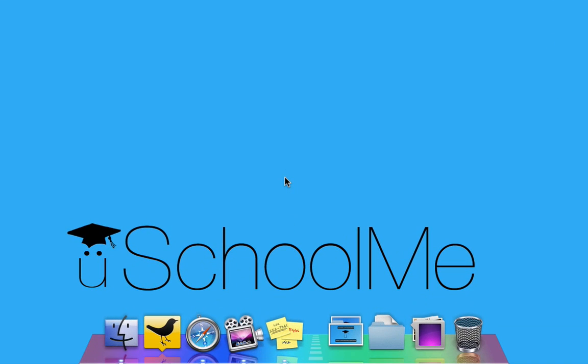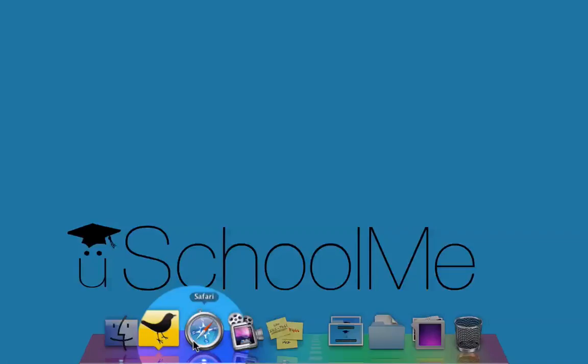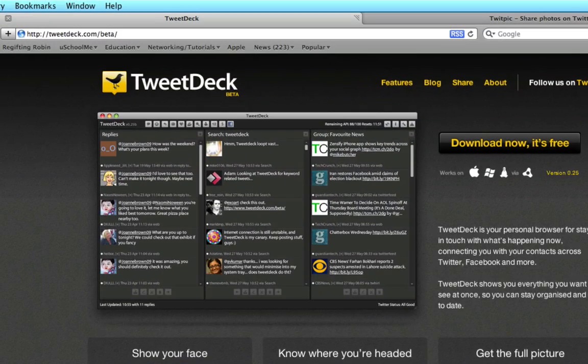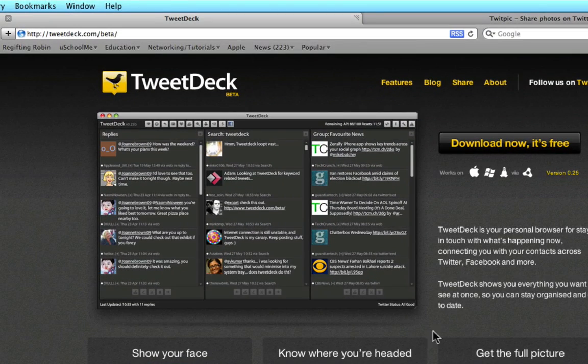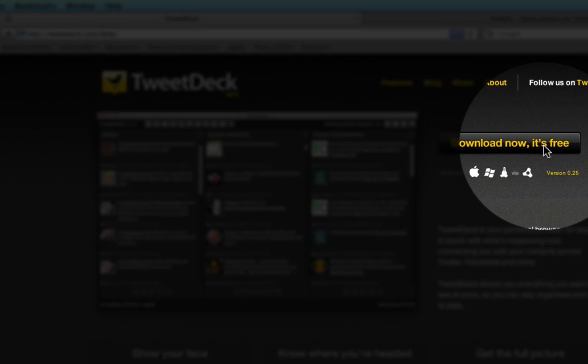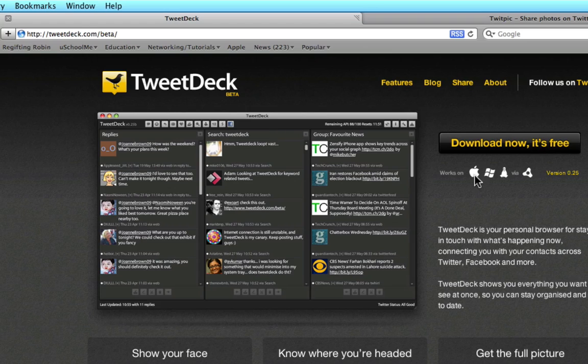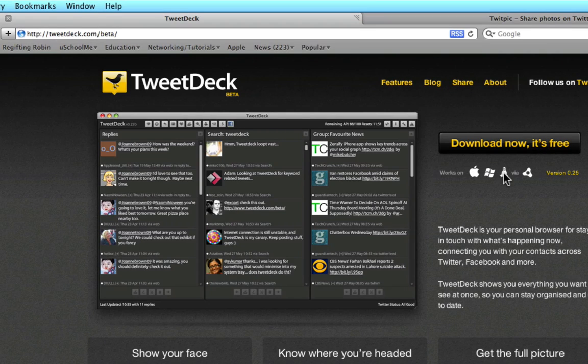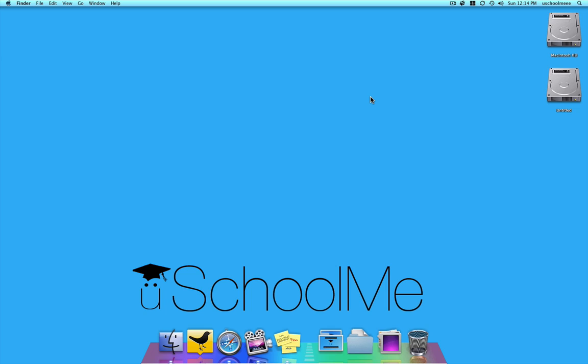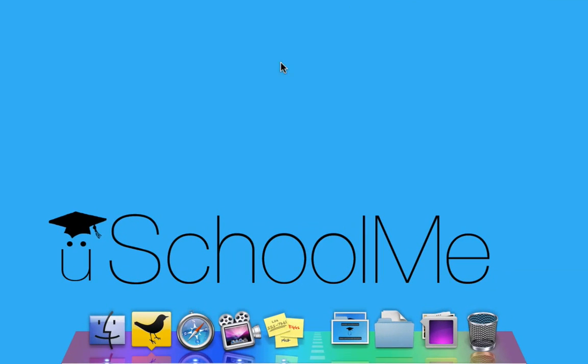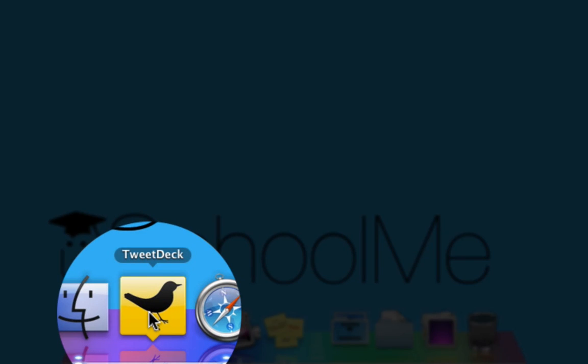To start with, to download TweetDeck, simply launch your browser and go to TweetDeck.com, then click on the Download Now It's Free button. As you can see, it's compatible with Apple, Windows and Linux. Once you've downloaded and installed TweetDeck, simply launch it from your Dock or your Applications folder.